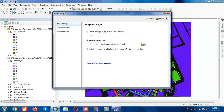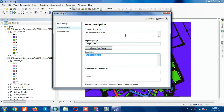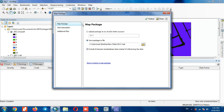In the item description section, we complete the required items. We enter a summary, tags, and description. To be assured that the saving procedure doesn't have any errors, we select the Analyze command. If no error appears, then we can save the file.